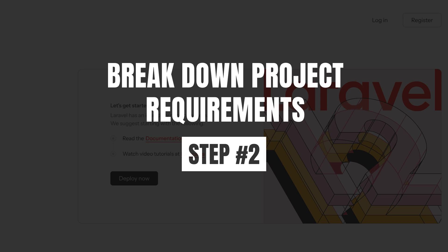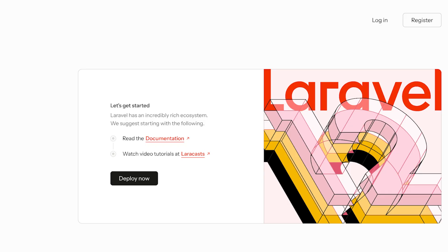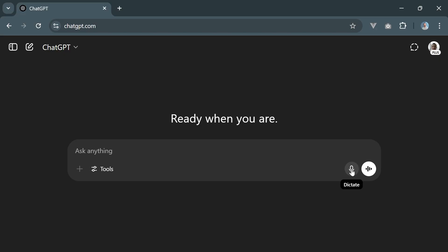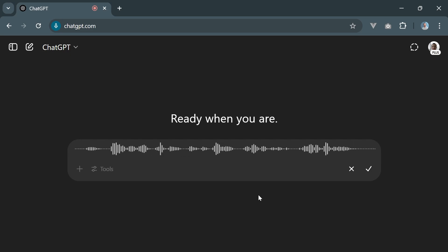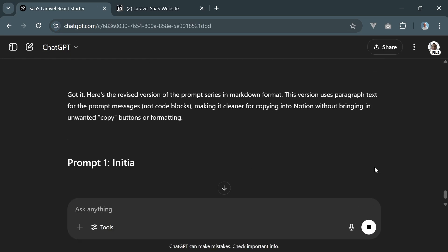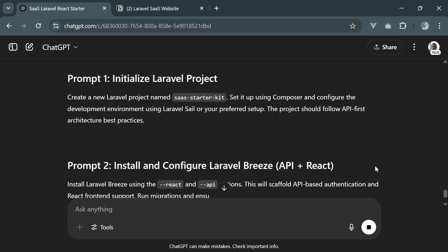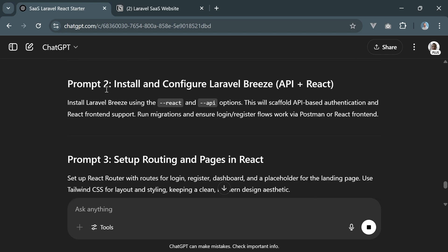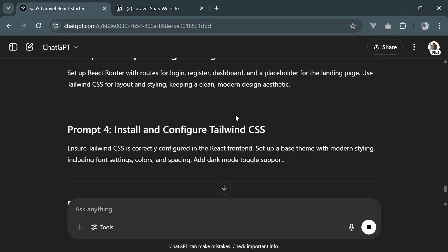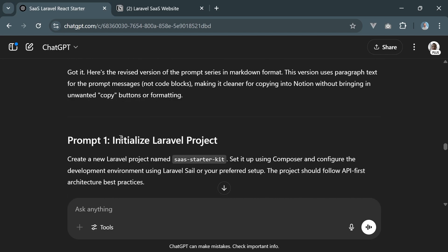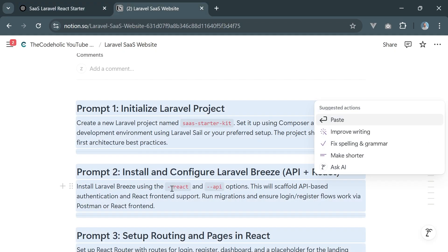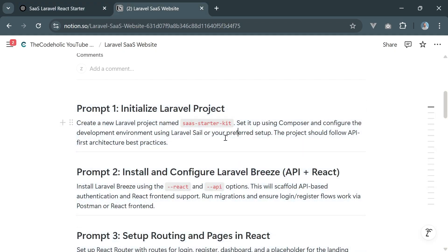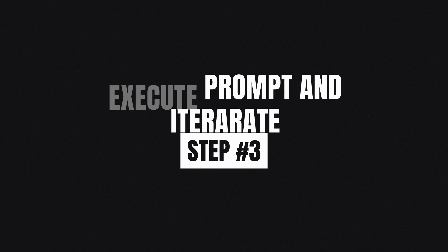Step number two is to break down project requirements. For this I opened ChatGPT and explained what I was building. I didn't even type anything, I was talking to ChatGPT. Then I asked it to generate atomic prompts, each one doing just one thing. For example, set up authentication or create pricing tables with Lemon Squeezy. Then I took all those prompts and saved them in a spreadsheet.